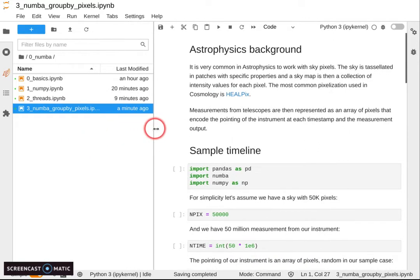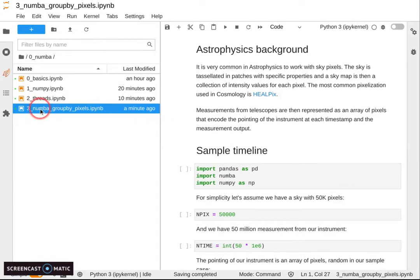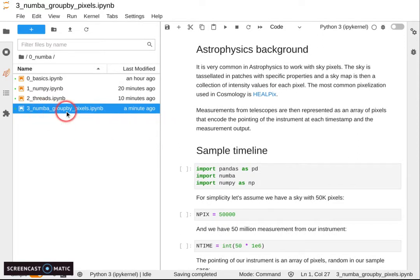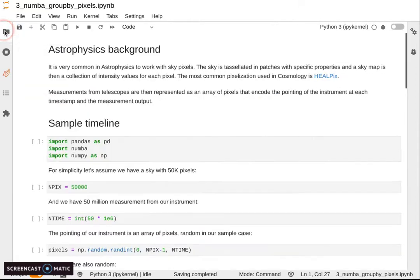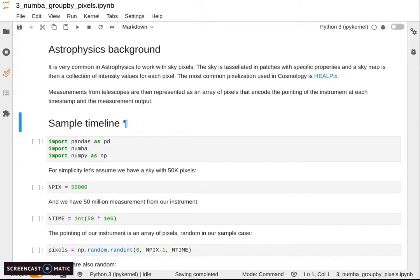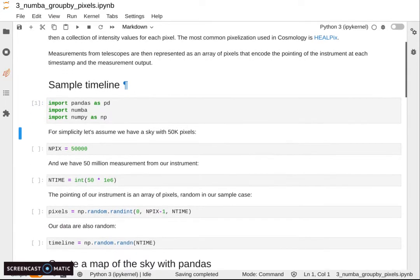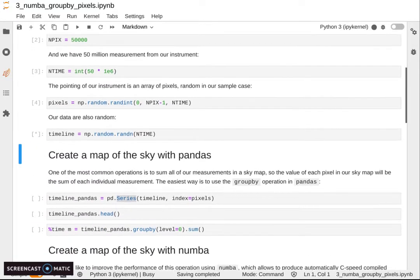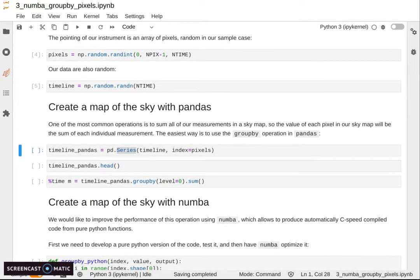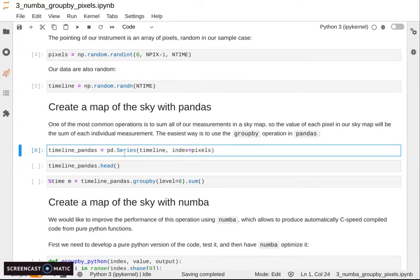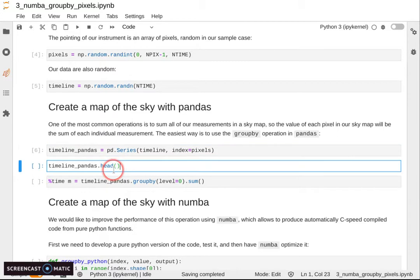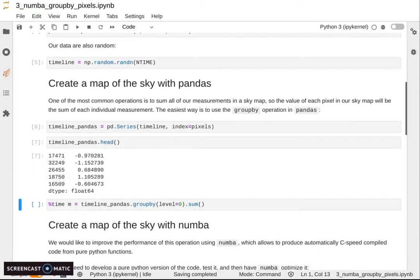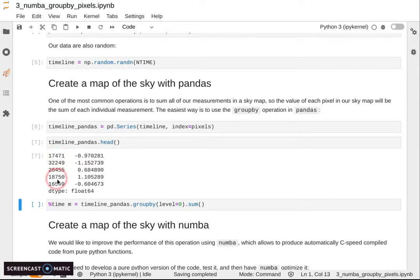The first one is the 3_numba_groupby_pixels.ipynb notebook. Here we're doing a pretty straightforward groupby operation. We have a pandas series which is like a NumPy array but has an index. So instead of having just some values, we also have another column which is the index of those values. In this case, the index is a unique identifier of a direction in the sky where your instrument is looking.